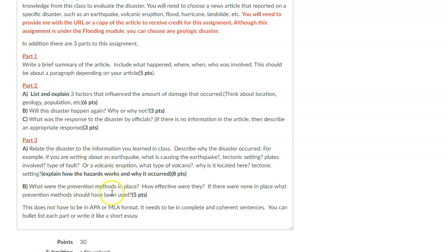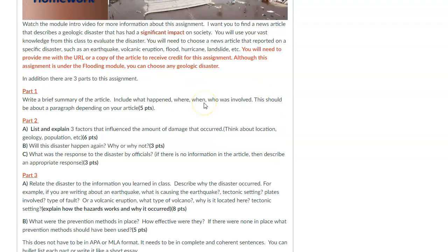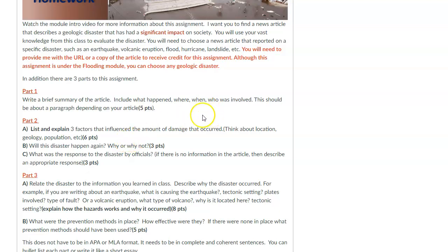And then of course some prevention methods. You have latitude to pick whatever you want, as long as it has a significant impact on society. You can bullet-list your answers or write them in paragraph form — whichever you'd like. Either format is fine.